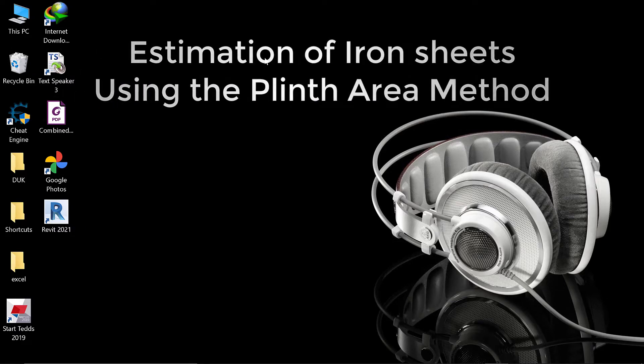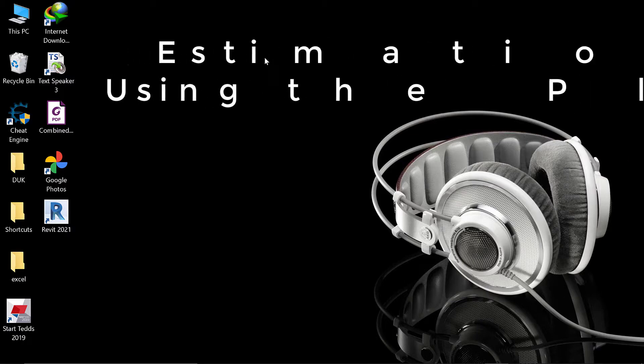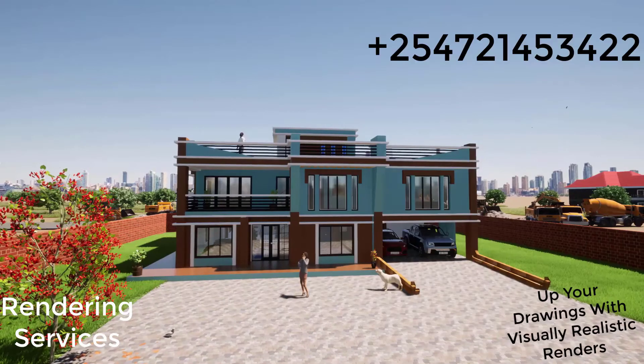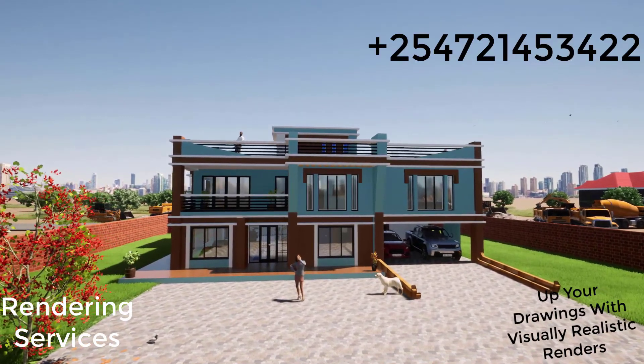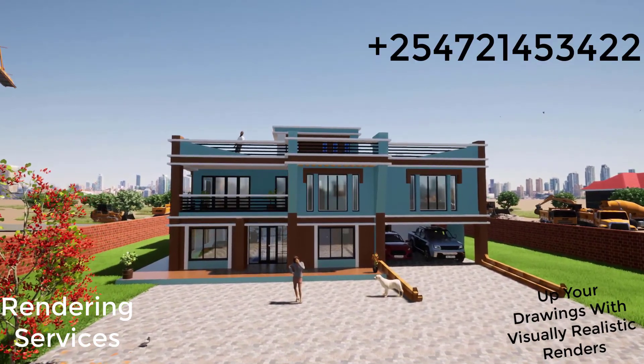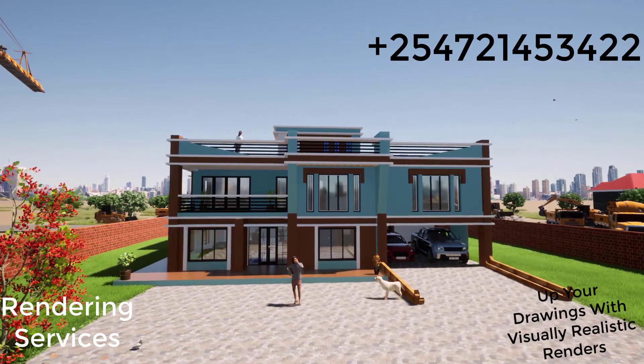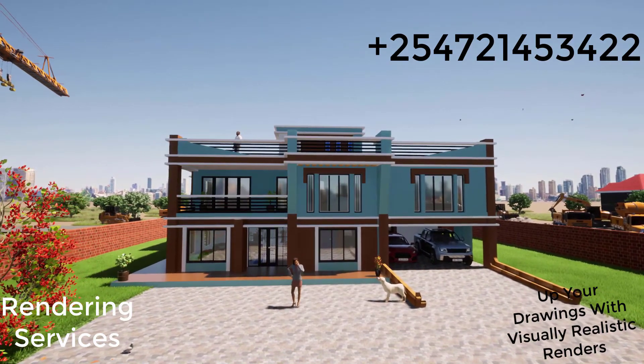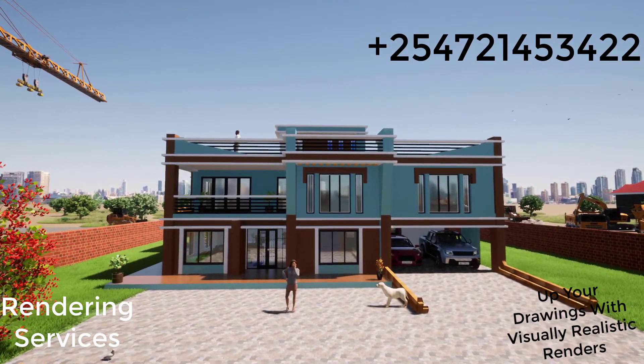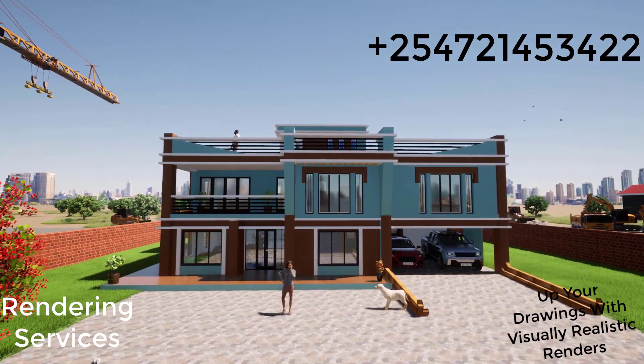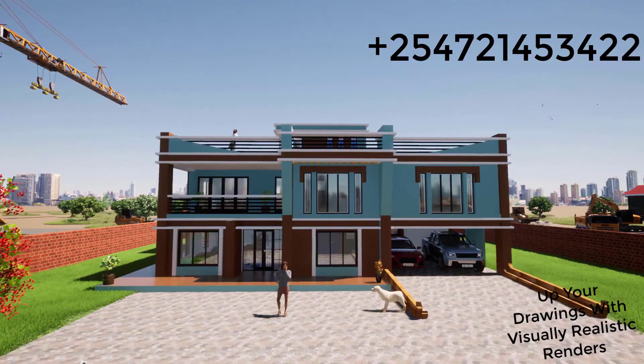Today what we want to do is estimate the quantity of iron sheets using the plinth area method. Last time we had done something similar, but that time we were using ArchiCAD or BIM. Today we want to use the plinth area method, which is more like a rough estimate.